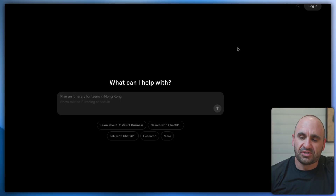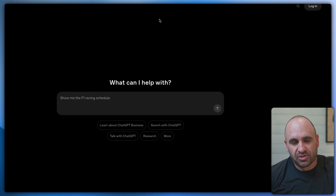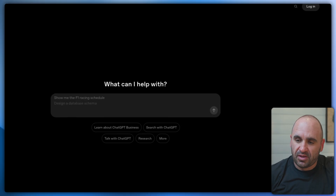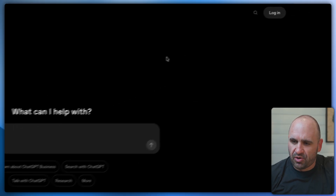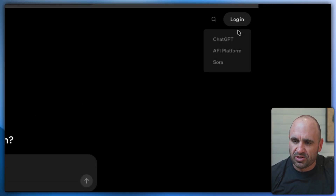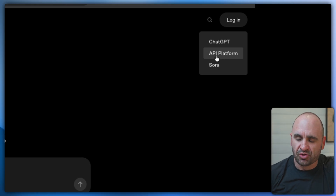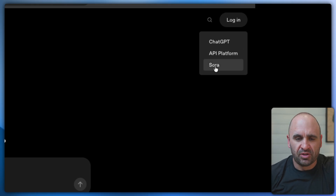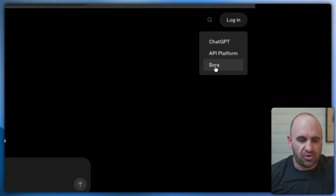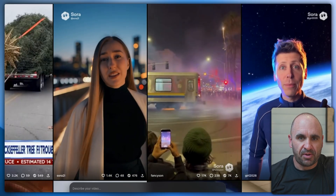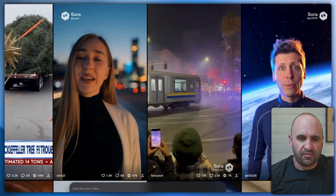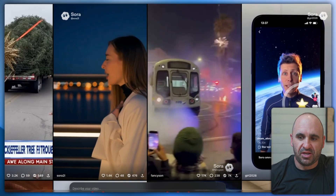To get set up, go to openai.com, and in the upper right corner you're going to see Login, which breaks down into ChatGPT, the API platform, and then Sora. You can click on Sora, where you'll be able to see your feed and everything you want to do, and it's going to populate a lot of the videos already, which you can see.